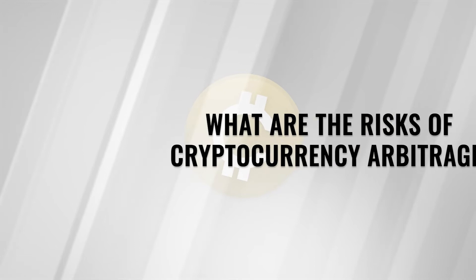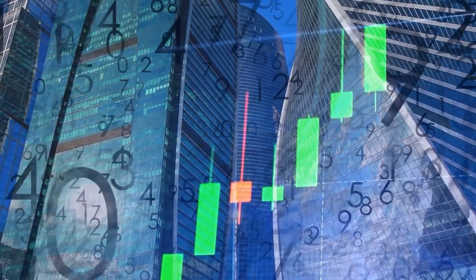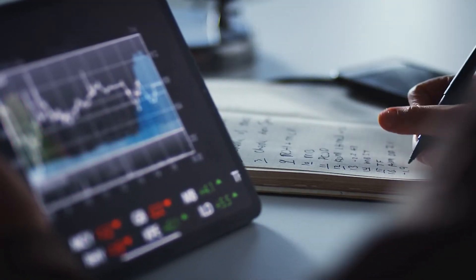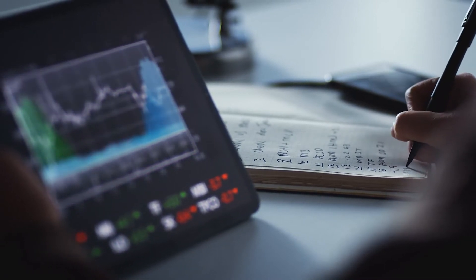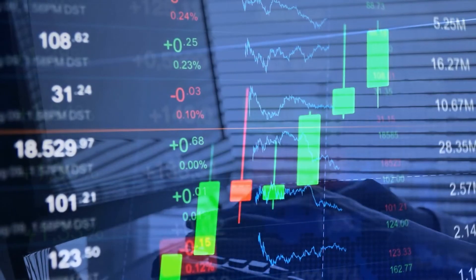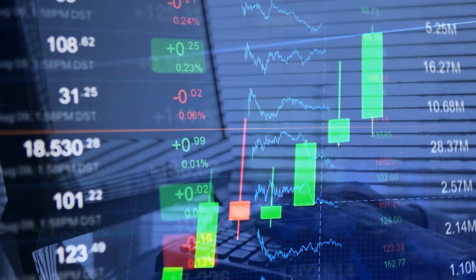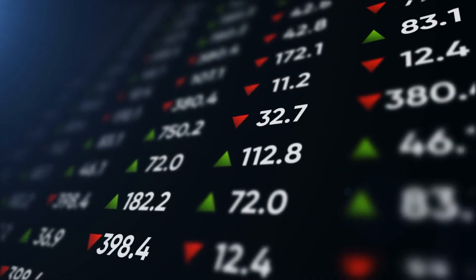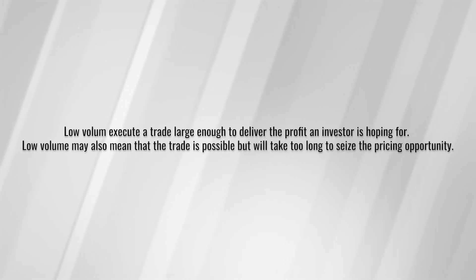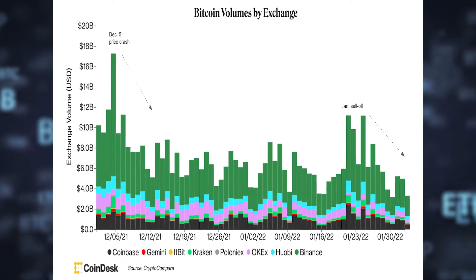What are the risks of cryptocurrency arbitrage? Losses: to be successful in crypto arbitrage, investors must execute trades fast in order to capitalize on cryptocurrency price disparities between exchanges while such differences are still profitable. A trader must be careful not to boost the purchase price and decrease the selling price of a crypto asset through their own trades in the thinly traded kinds of crypto that offer the widest spreads. Volume: crypto exchanges price crypto depending on the most recent trade on that exchange. Not all transactions are equal — some have massive trade volumes while others are less active. Low volume may indicate that the exchange is unable to execute a large enough trade to deliver the expected profit, or that the trade will take too long to capitalize on the pricing opportunity.